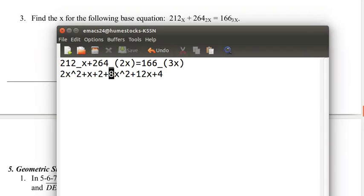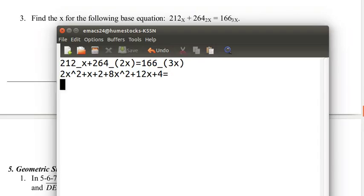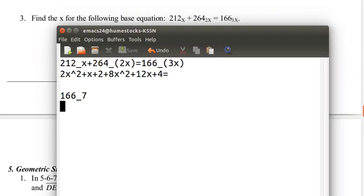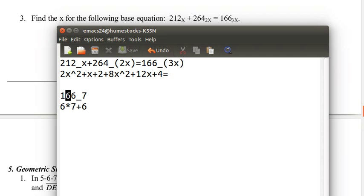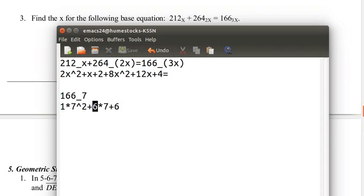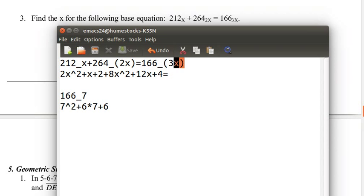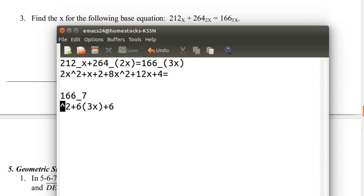We've found the left side of our equation. We just need to find 166 base 3x. This is the 1s place, so that's just 6. This is the 7s place, so that's 6 times 7. And this is the 49s place, 7 squared. So that's 1 times 7 squared. We replace 7 with 3x, because it's base 3x. So 6 times 3x, that's 18x. And 3x whole squared, that's 9x squared.